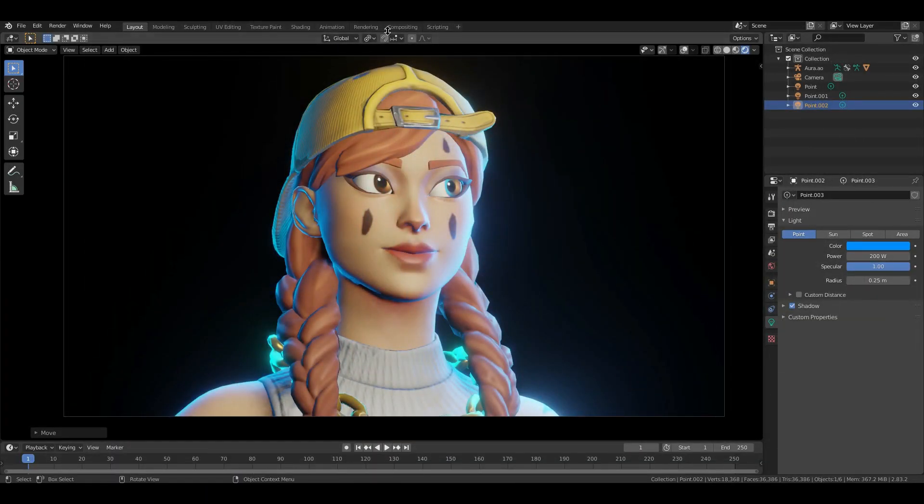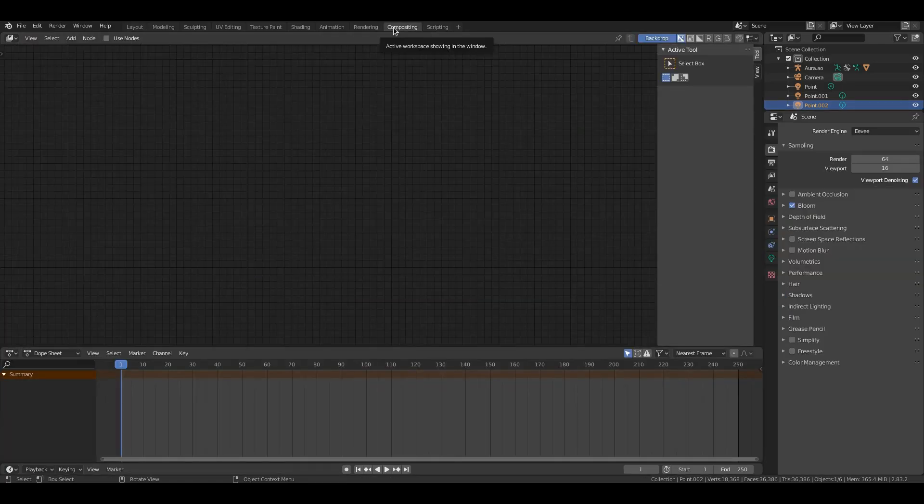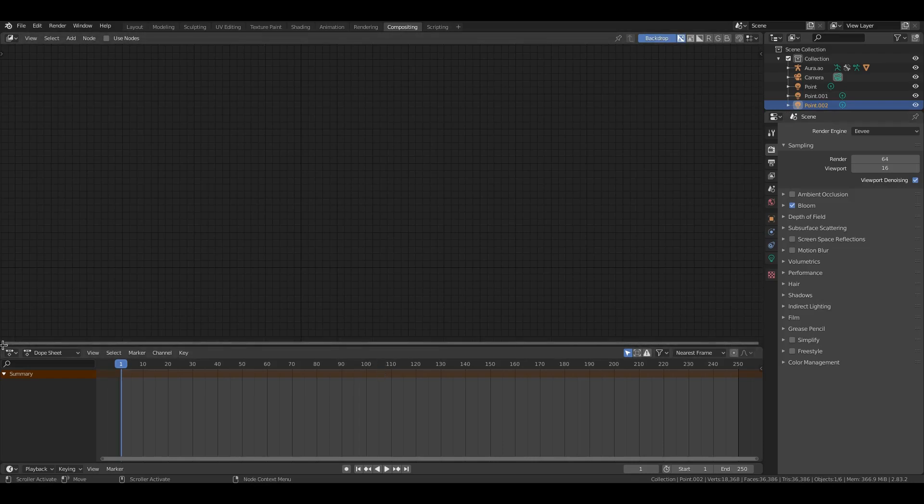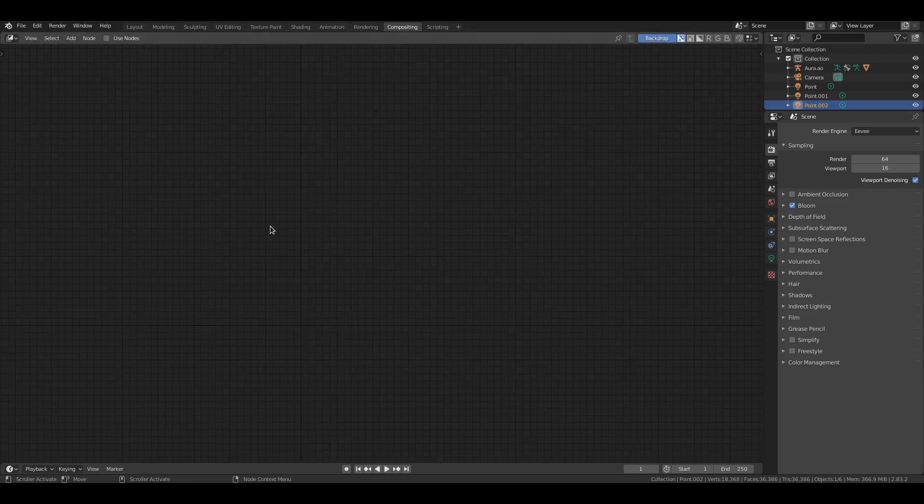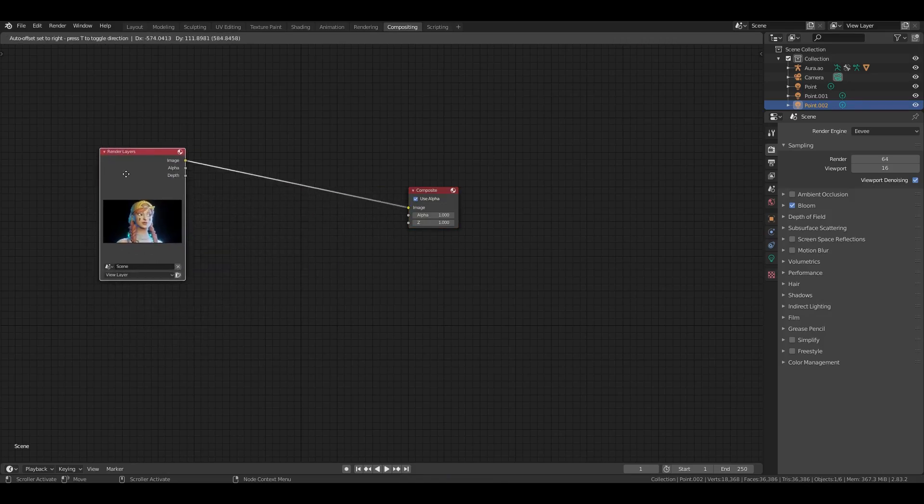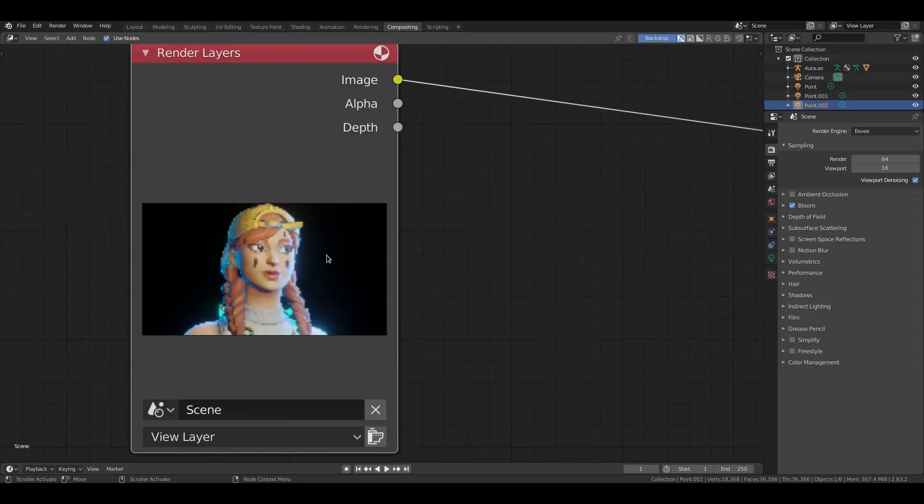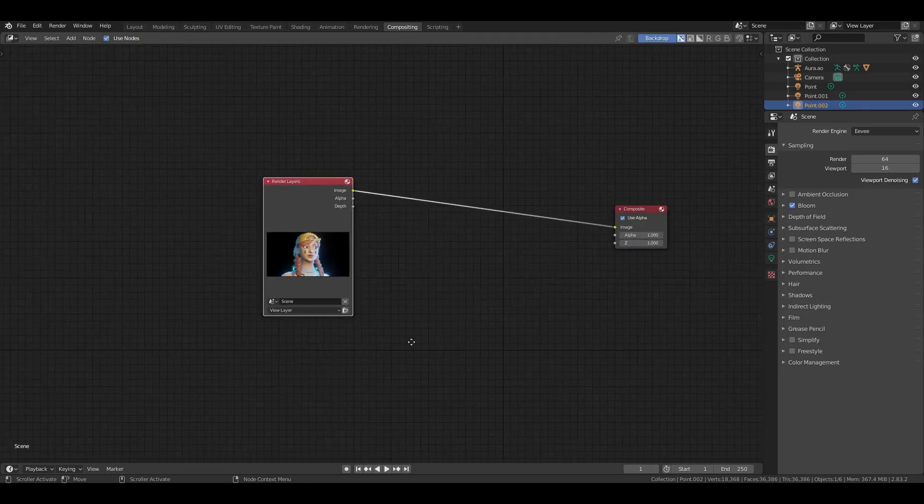And then we're going to go to Compositing and I'm actually going to make sure Backdrop is turned on up here. Close that and we can actually close the timeline as well. We don't need that. I'm going to Use Nodes and now you can see we have the render layer of our actual scene we just rendered right there.